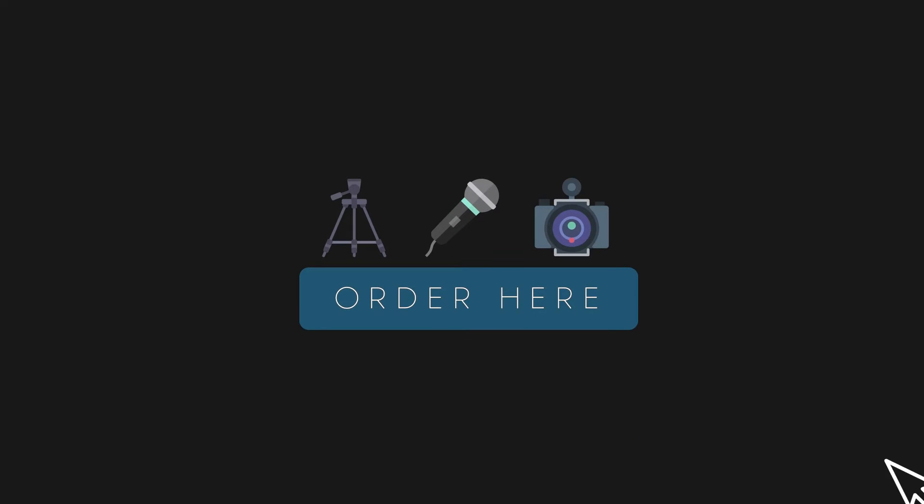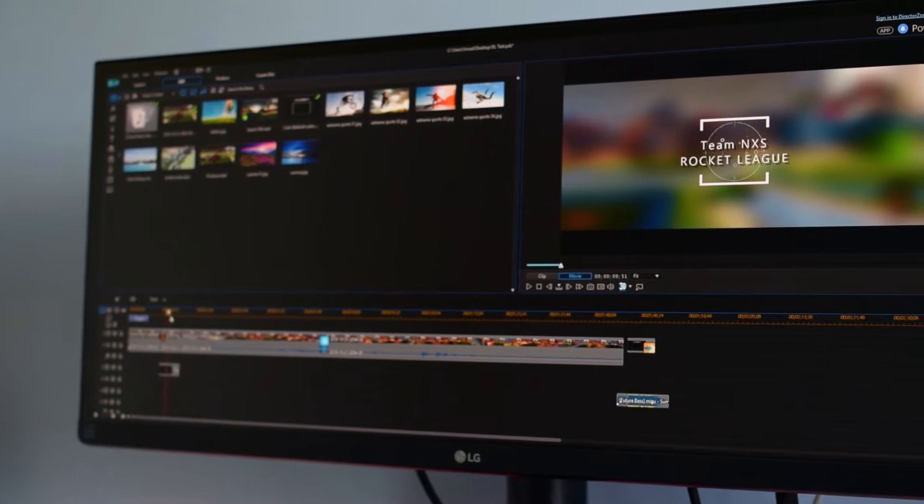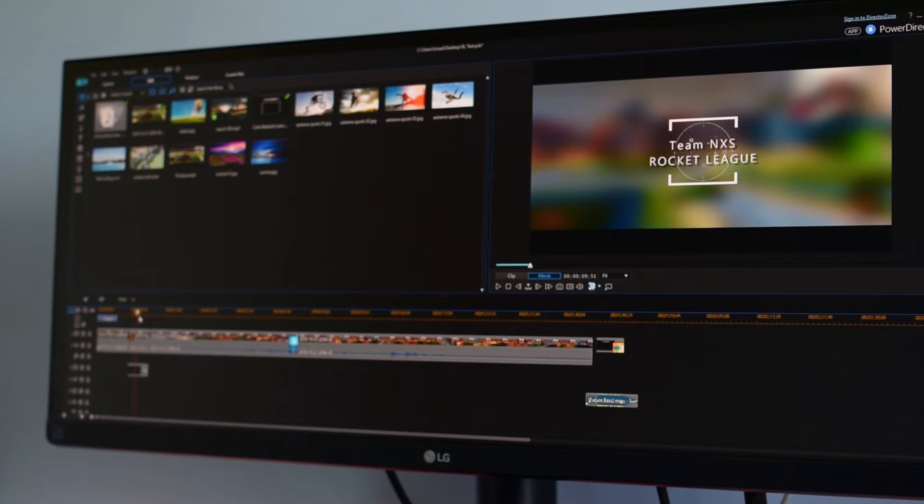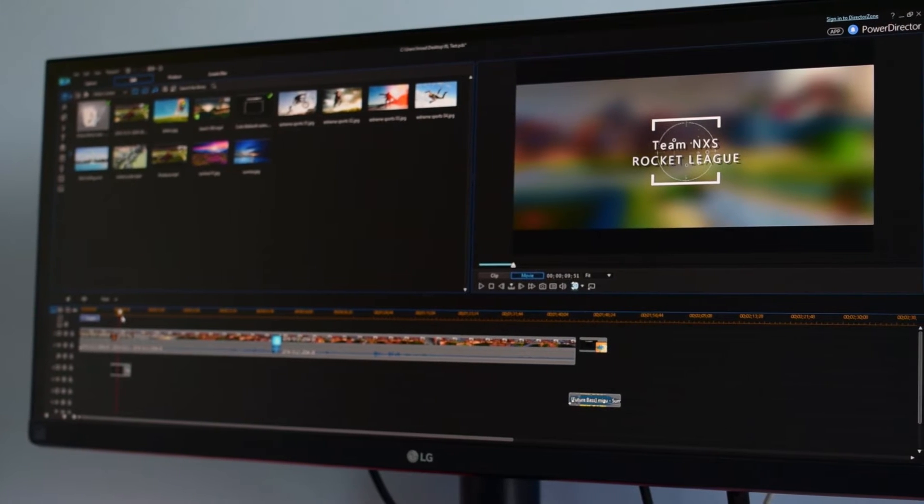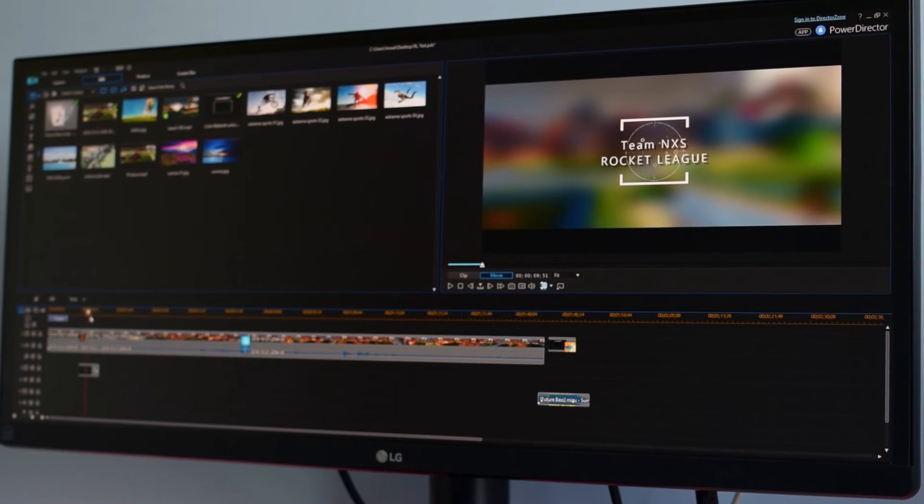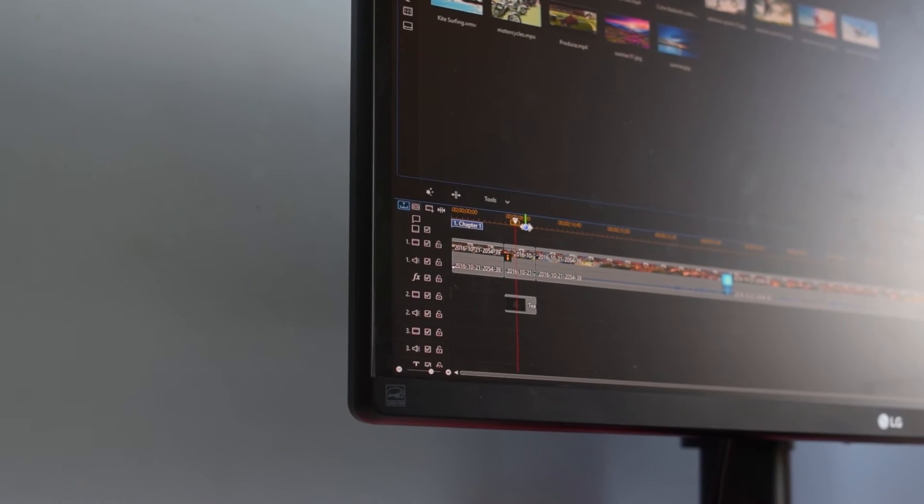So when it comes to filmmaking, things like tripods, cameras, and audio equipment can of course be very tempting to dive right into and purchase, but actually editing software is a very important part of the production process and I would almost recommend starting off with editing software because you can film directly from your phone and edit from there.